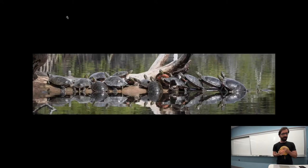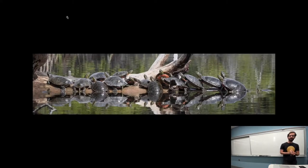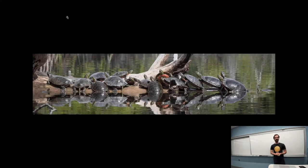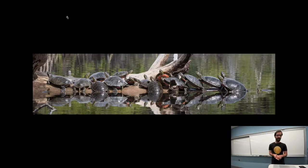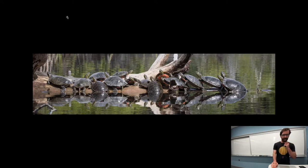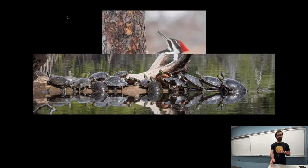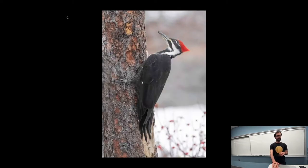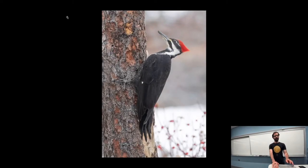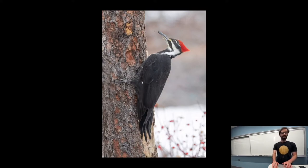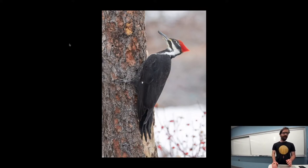Then we have some knot birds, again a collection of painted turtles, trying to enjoy the sun on a log here. And last but not least, a pileated woodpecker, one of the larger woodpeckers with a distinctive red crest.